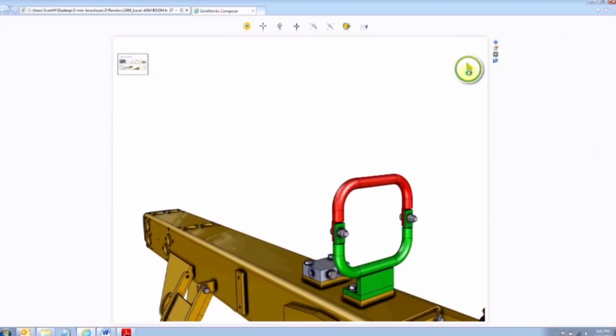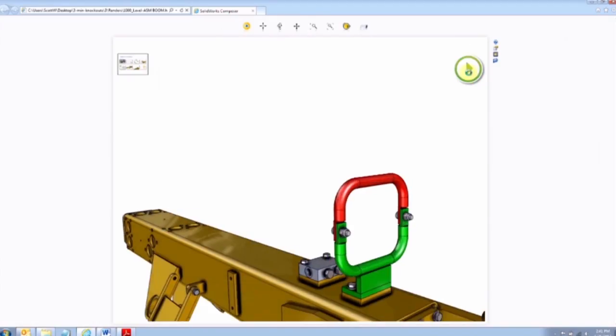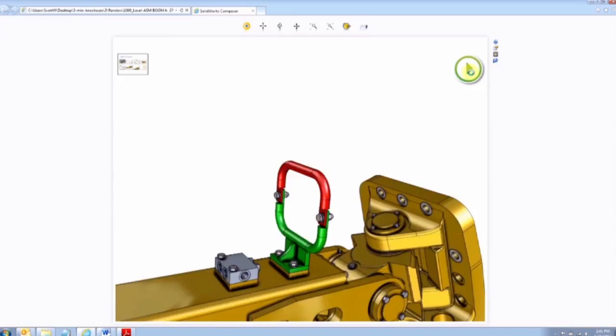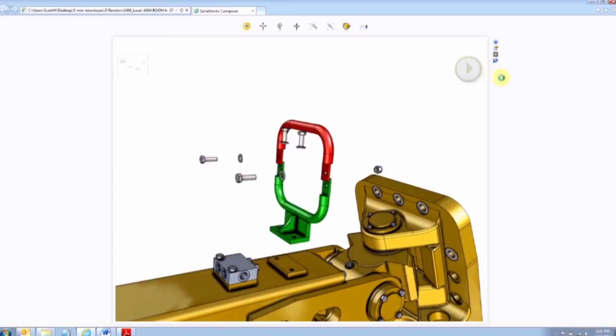Hello and welcome to the Hawk Ridge Systems Video Knockout Series for SOLIDWORKS Composer. This is video three going over assembly manuals.